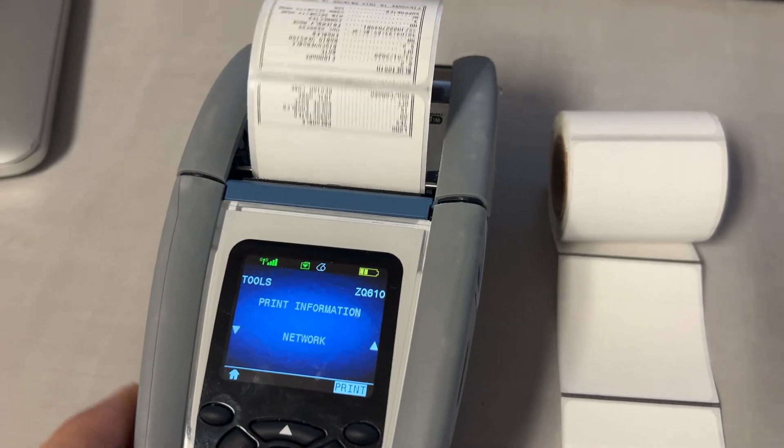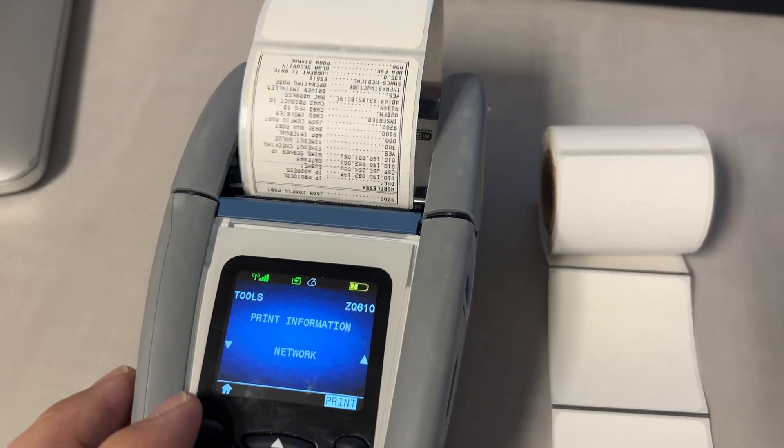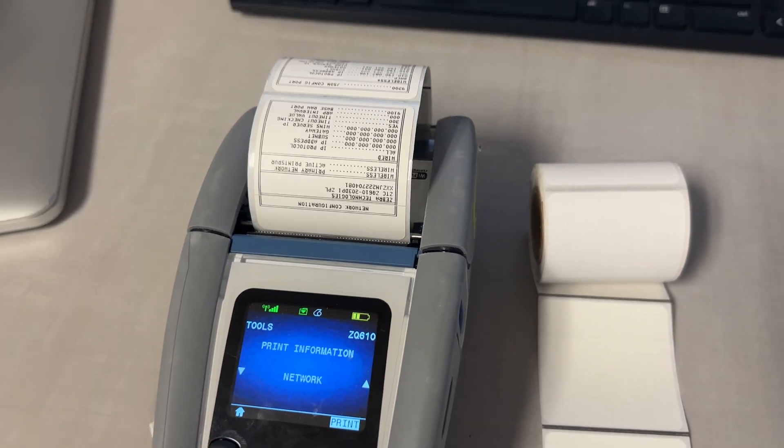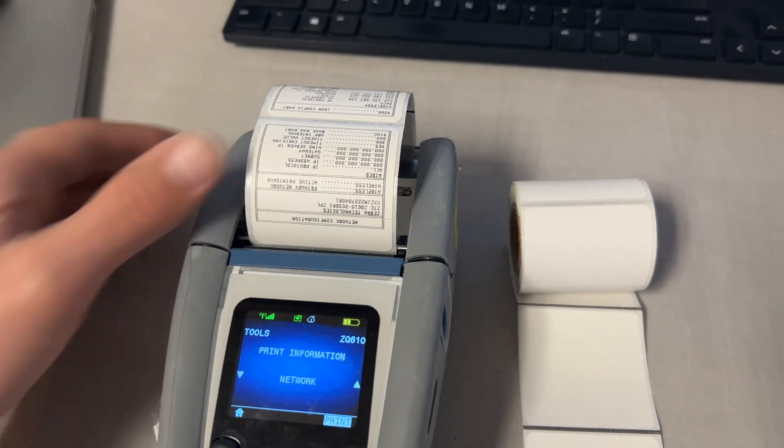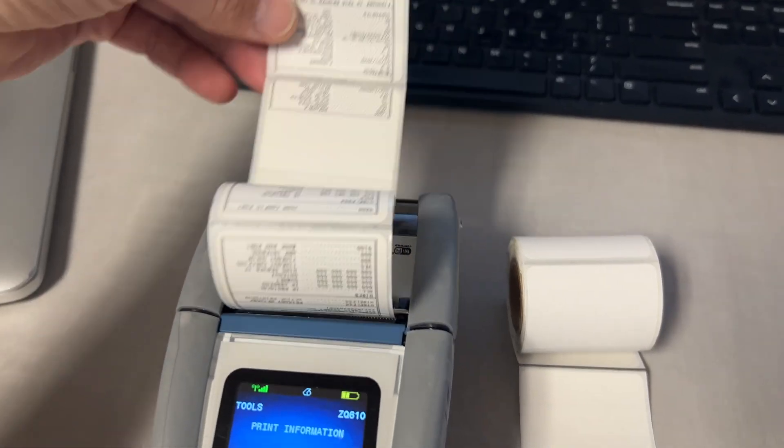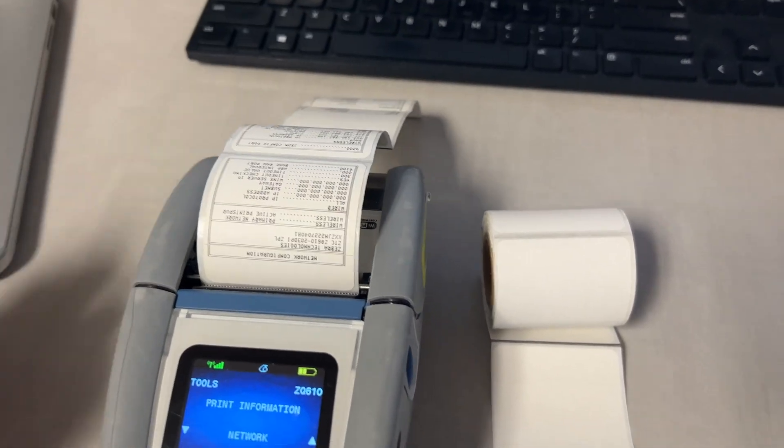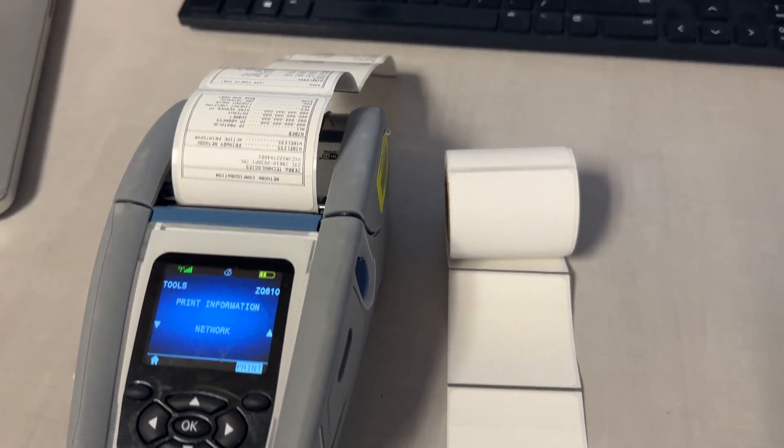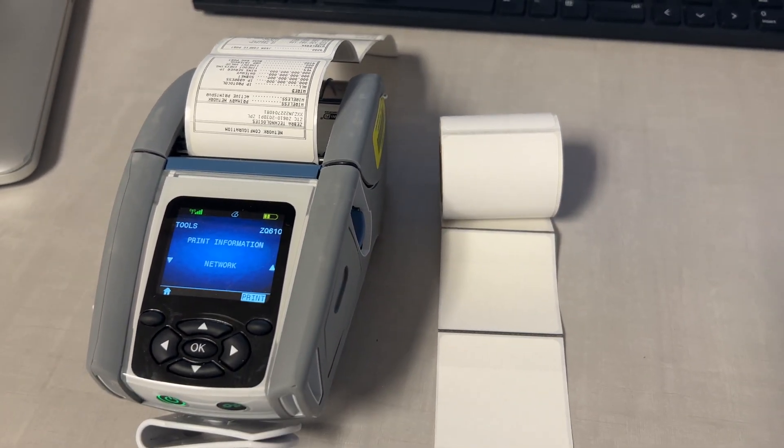And as soon as I put in a good label roll it worked just fine and printed a test page without any issues. If this video was helpful please drop me a like. Thanks, have a nice day.